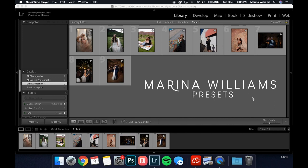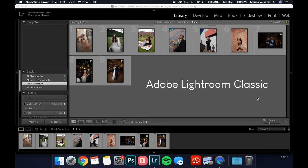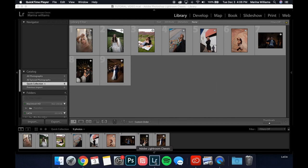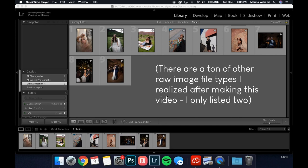A couple technical things to go over first: in the product description on my website where you purchase the presets, I explained that these are meant for Adobe Lightroom Classic on the desktop — this app right here. They're not meant for the mobile cloud-based version. They are also meant for raw files, meaning .cr2 or .arw files.